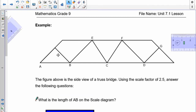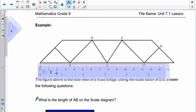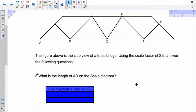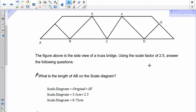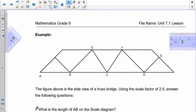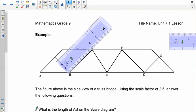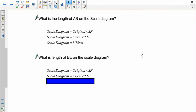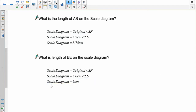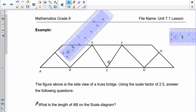The first thing we need to do is find the length of AB. AB is on the bottom here. I'm going to grab my ruler and measure that — it is 3.5. So my scale diagram equals my original times my scale factor: 3.5 times 2.5 means the new diagram's AB should be 8.75 centimeters. Now doing the other one, BE — measuring that, it's around 3.6. So my new diagram is going to be 3.6 times 2.5, meaning BE on the new diagram is going to be 9 centimeters. You can use the original diagram and the scale factor to find the new size of your new diagram.